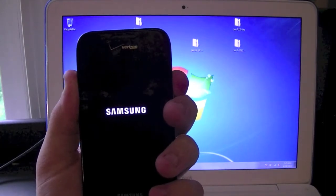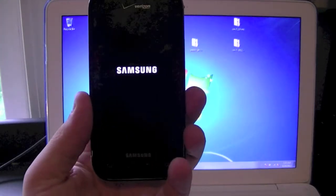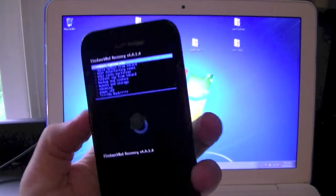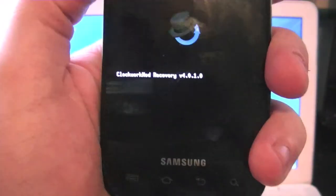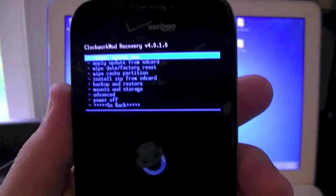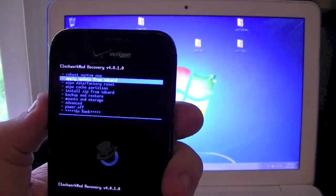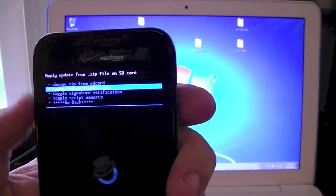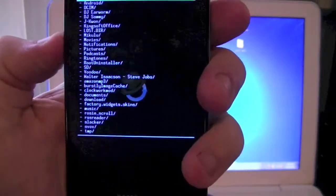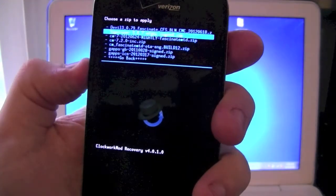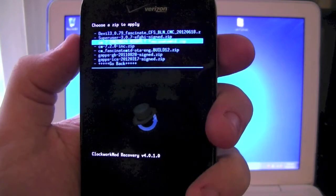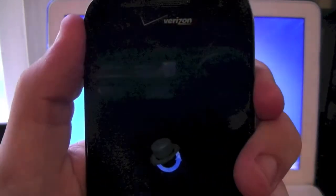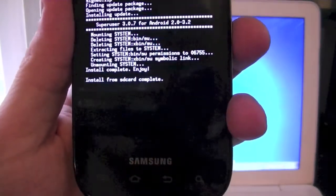So now you can see it says Samsung. You can let go. And now we're in clockwork recovery version 4.0.1. All right, so now we're going to go up here. Usually people say you go ahead and wipe cache. I've found this works best if you don't wipe anything. I'm going to go ahead and install Zip from SD card. The first thing we're going to install will be super user. So we'll go down to super user. Go ahead and hit install. Hit yes. I'm just going to go ahead and install super user.